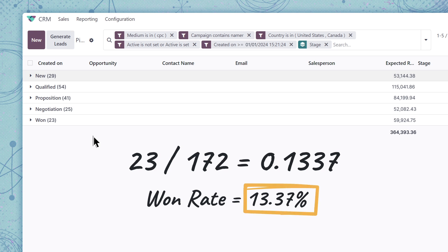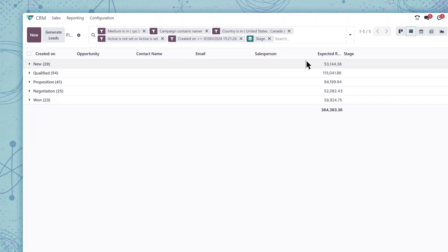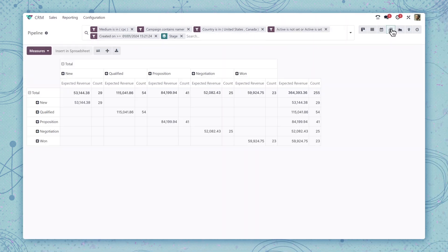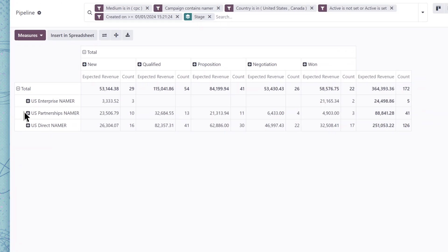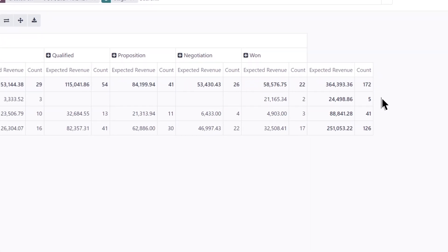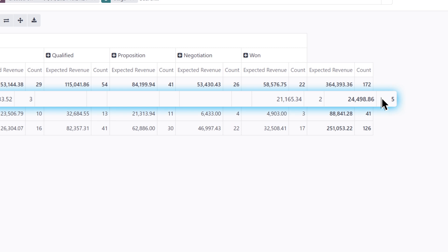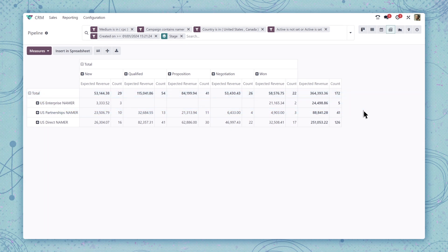I am curious though. Are there any meaningful differences across sales teams for these leads? Let's switch over to the pivot table to find out. Ah, interesting. Our enterprise team doesn't seem to be receiving as many of these leads as the other teams. I'm sure Marketing would love to know that too.